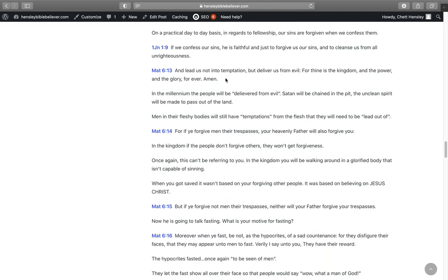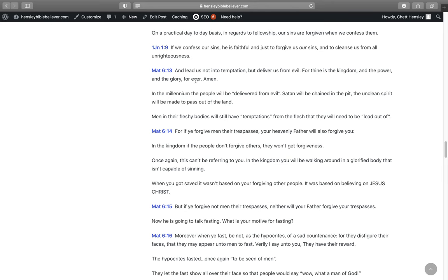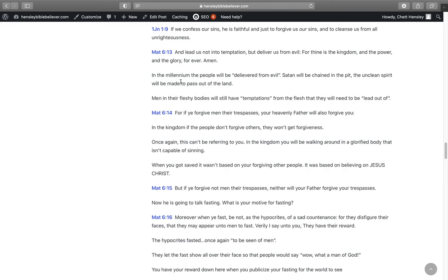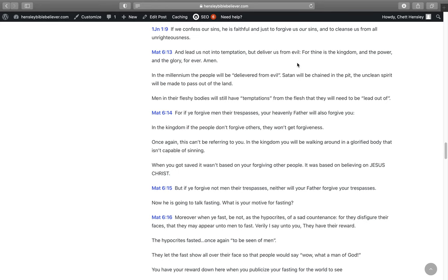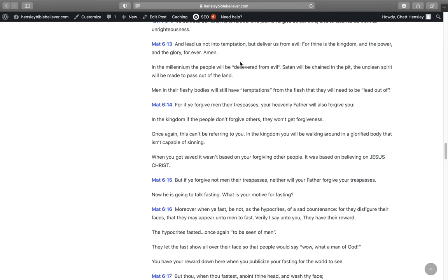In Matthew 6:13, And lead us not into temptation, but deliver us from evil. For thine is the kingdom and the power and the glory forever. Amen. We know it is because this is the constitution for the kingdom. They will be delivered from evil in the millennium. Satan will be chained in the pit. The unclean spirit will be made to pass out of the land. And men in their fleshy bodies will still have temptations from the flesh that they will need to be let out of. So he says, Lead us not into temptation, but deliver us from evil.